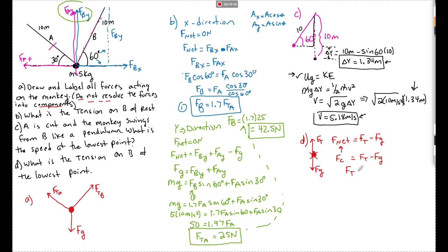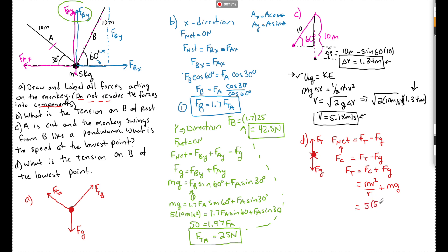FC equals mv squared over r (the rope length). So FT equals mv squared over r plus mg. Plugging in: m equals 5 kg, v equals 5.18 m/s (don't forget to square it!), r equals 10 meters, and g equals 10 m/s². Note: the m's do not cancel here since there's no m on the other side of the equation — a common mistake.